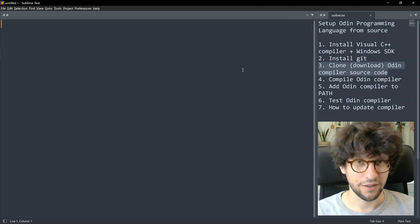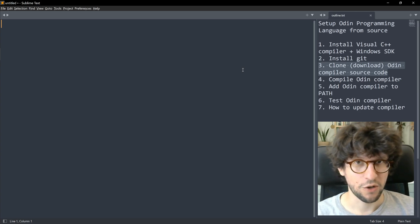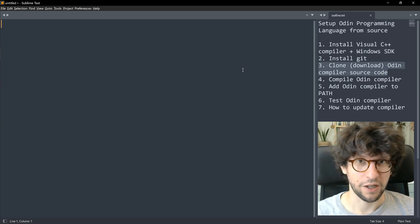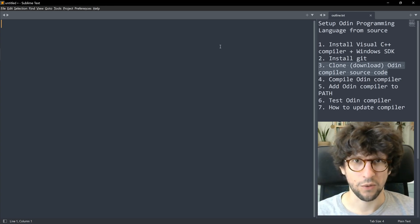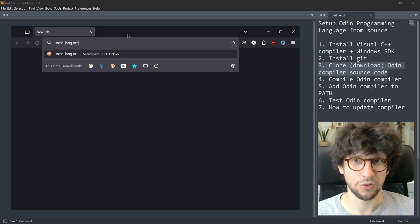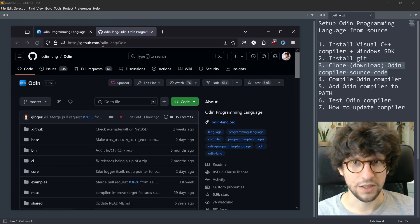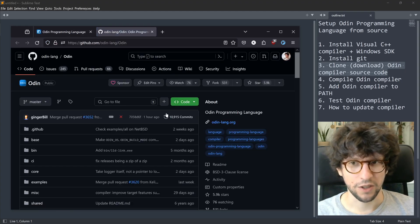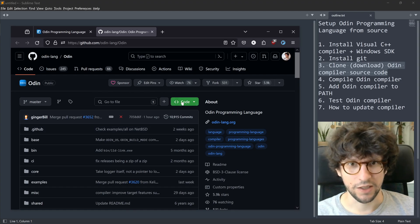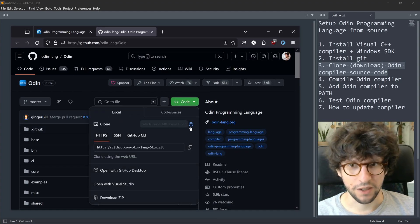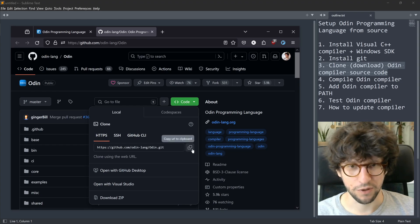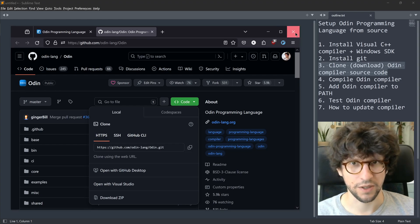The way we find the URL of where the source code is is by going to the GitHub page of the Odin compiler project. Pop open a web browser, go to odin-lang.org, and click the GitHub link in the top right corner. On that GitHub page you have the source code for the whole Odin compiler. Click the Code button and copy the URL using the copy URL to clipboard button, then close the web browser.